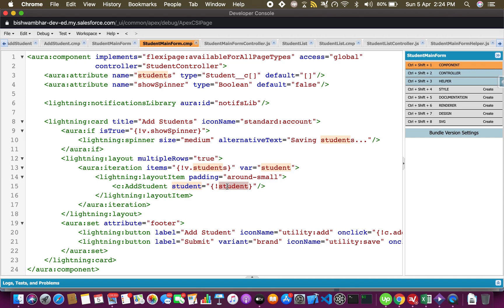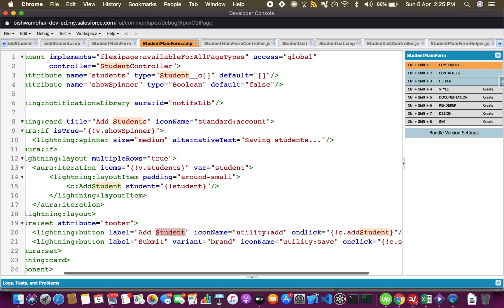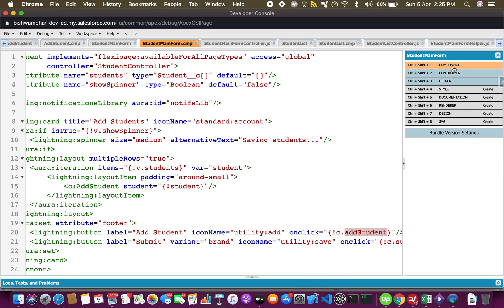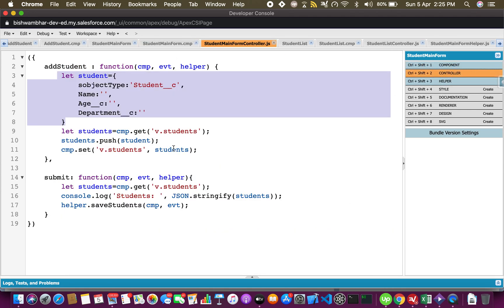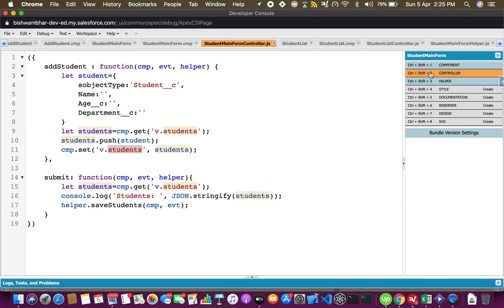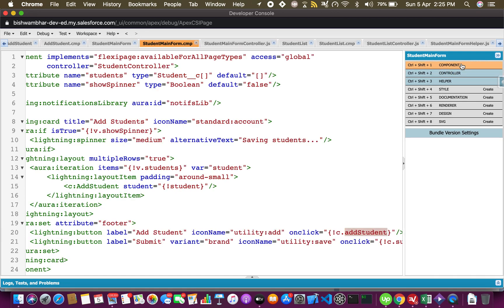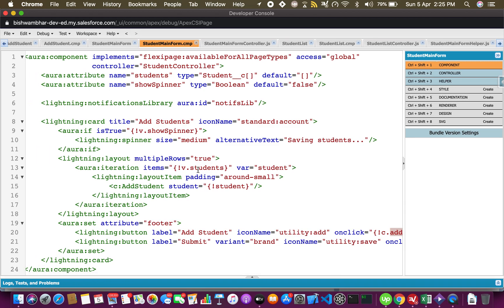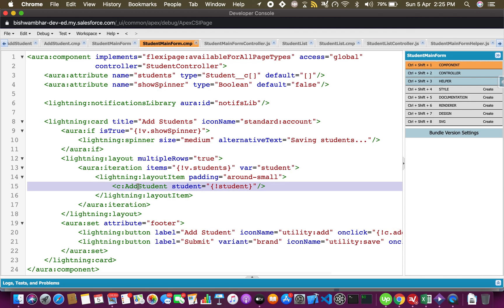Here is the lightning layout item, I have used padding around small just for a bit of padding so that they don't appear sticking to each other. This is the same component which I'm rendering and I'm passing this attribute. Whenever I click on add student, let's go through the code. This is the controller - I'm just creating this one again and I am retrieving the current value of the collection, I'm pushing this new instance to the array and then I'm setting it back to this attribute. Once this attribute is set, it has a new instance so depending on the number of instances this component will be rendered.